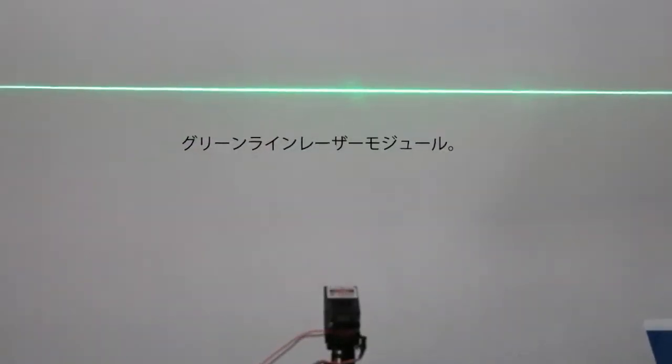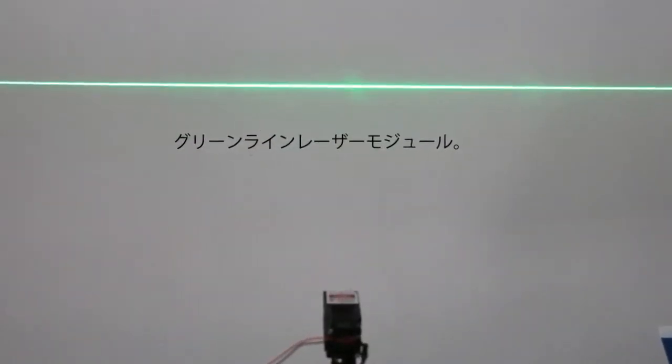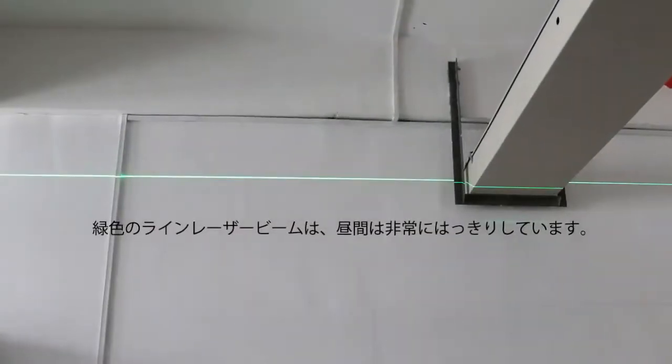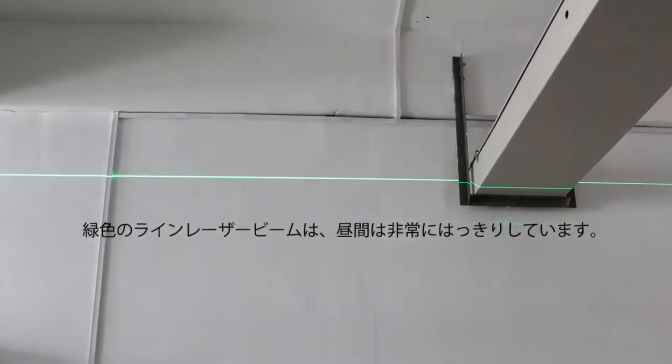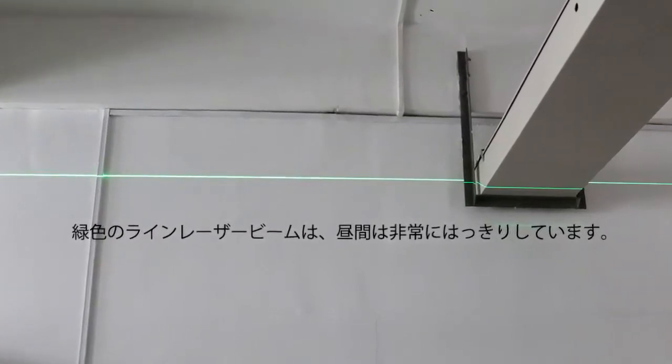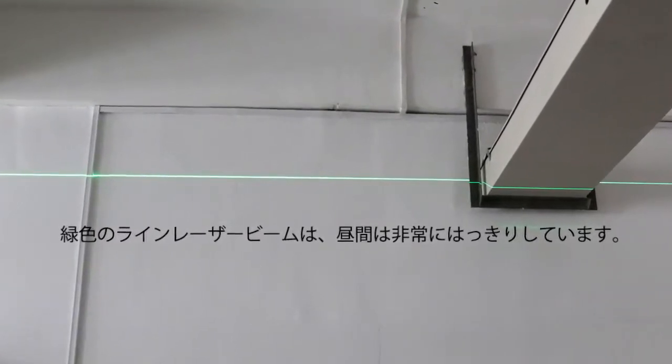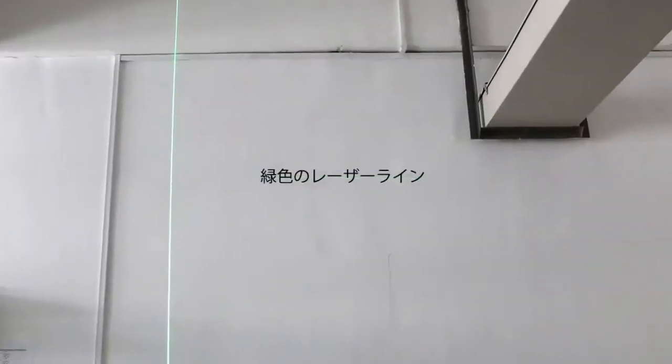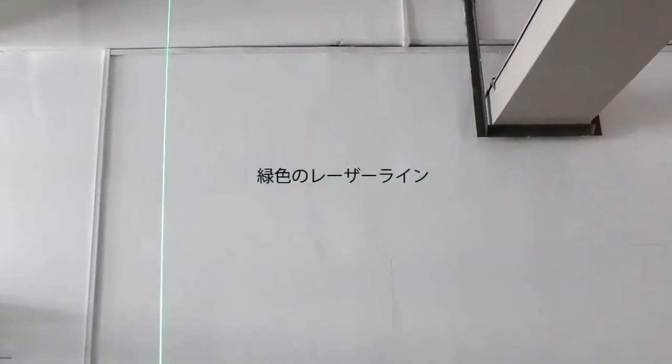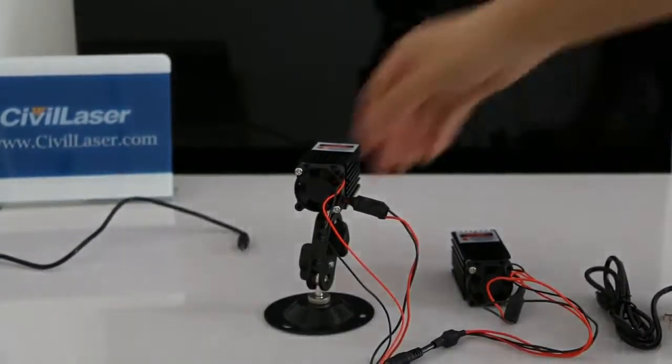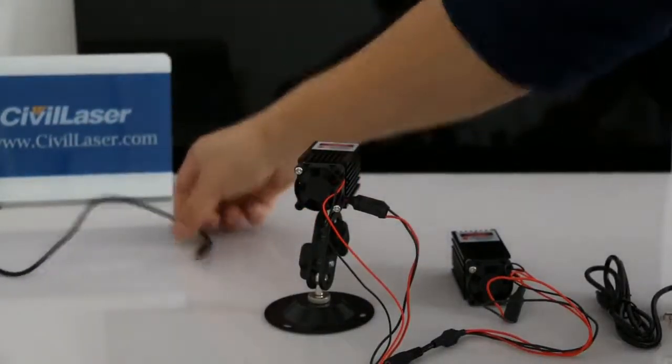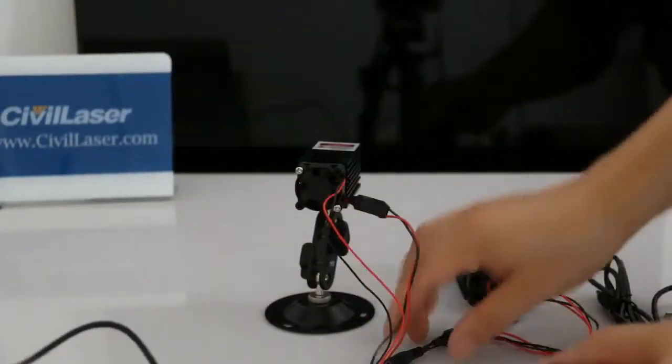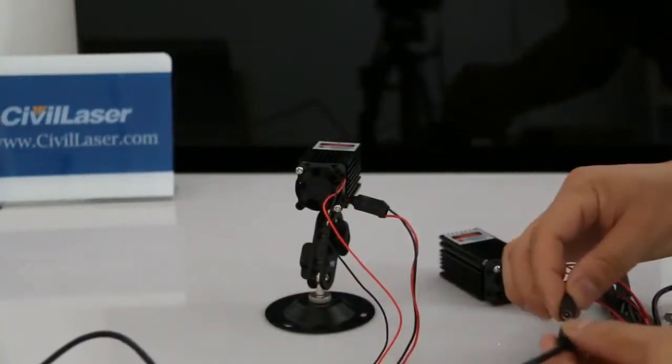Green line laser module. The green line laser beam is very obvious during the daytime. Green laser line. Connect to the DC power supply. The laser module works directly.